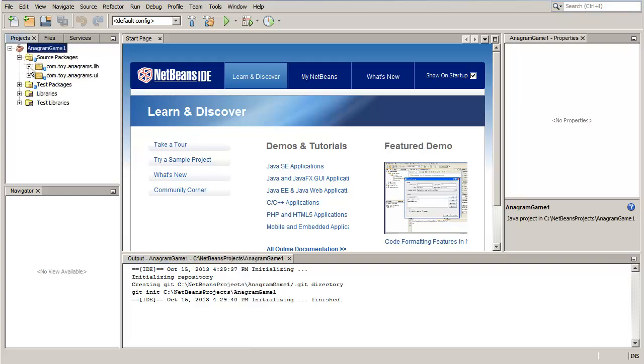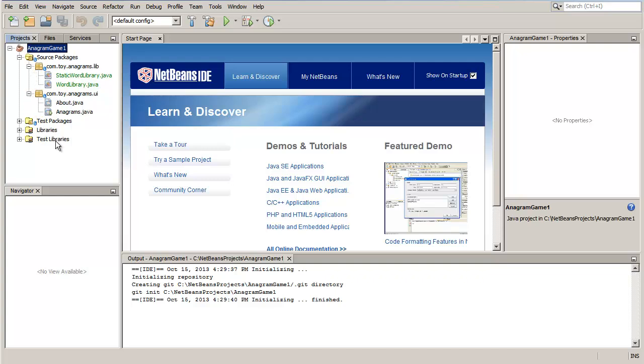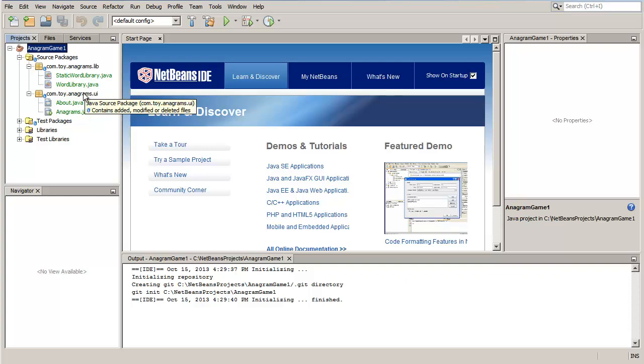Git starts versioning all files in the Anagram Game folder. Expand the Anagram Game node in the Projects window. Place the cursor over a file name to view the status of the file in the working tree.